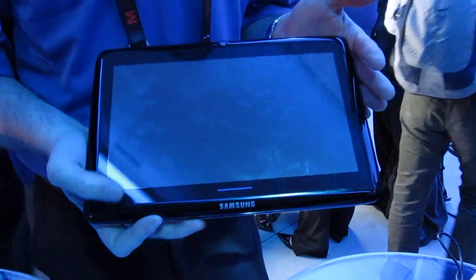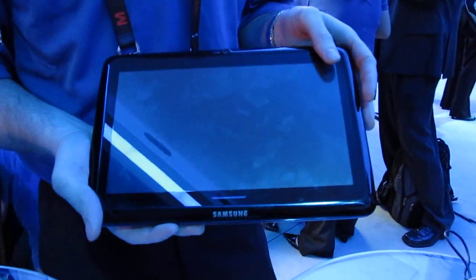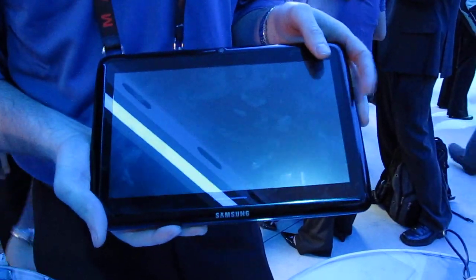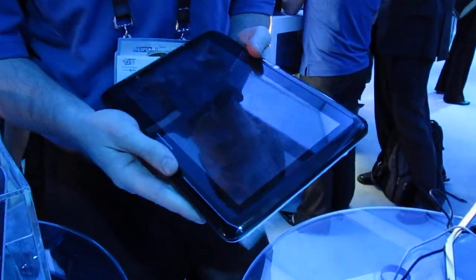This is the Samsung device. It's not yet launched so we don't even have an end consumer brand for it, but you can see it's in a tablet mode right now.